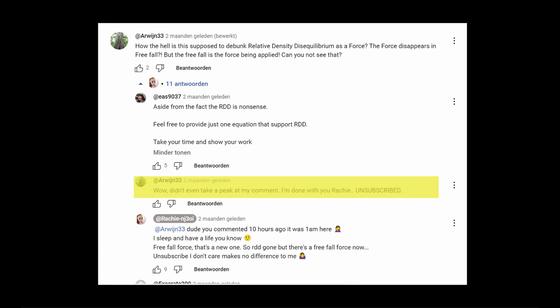Then he gets mad because Rechi doesn't react promptly and posts this. Wow, didn't even take a peek at my comment. And I'm done with you Rechi, unsubscribed.